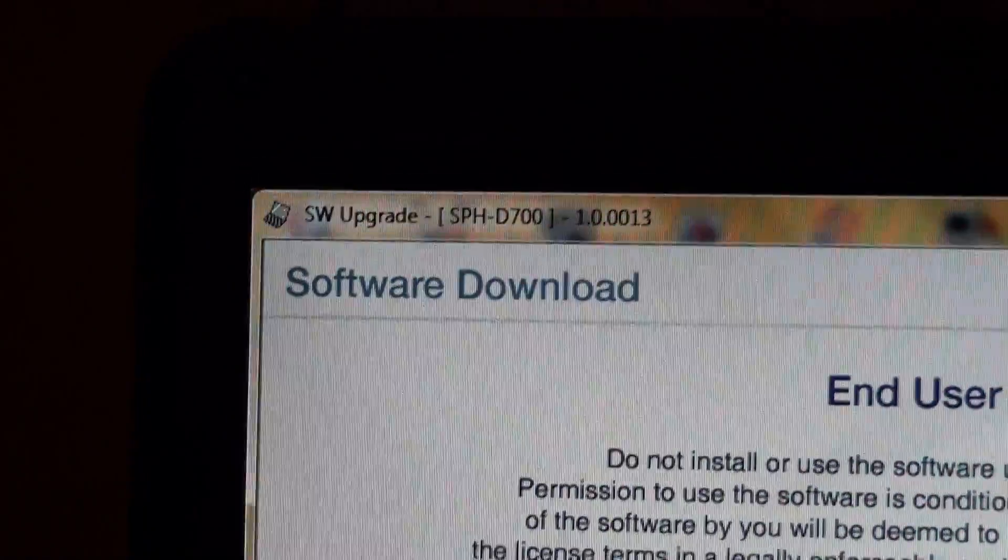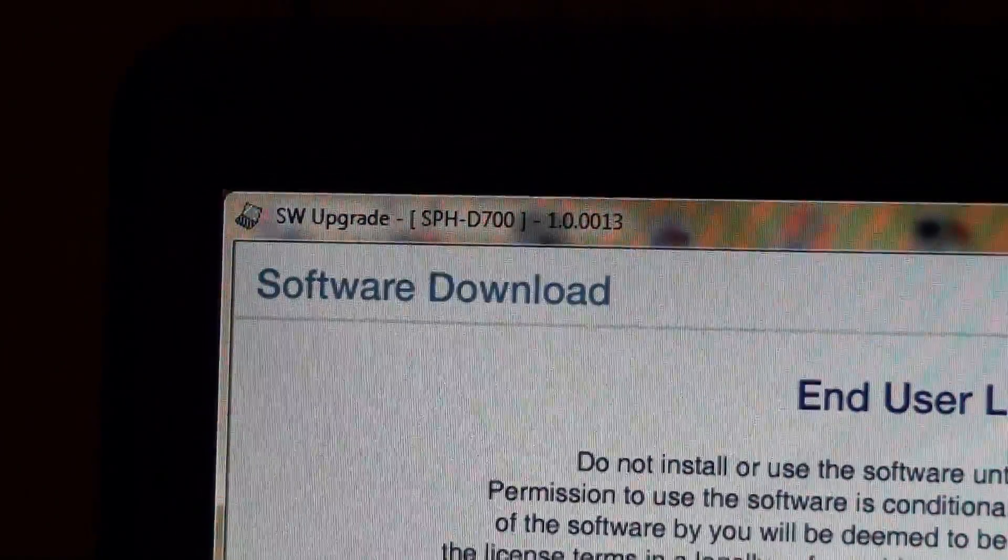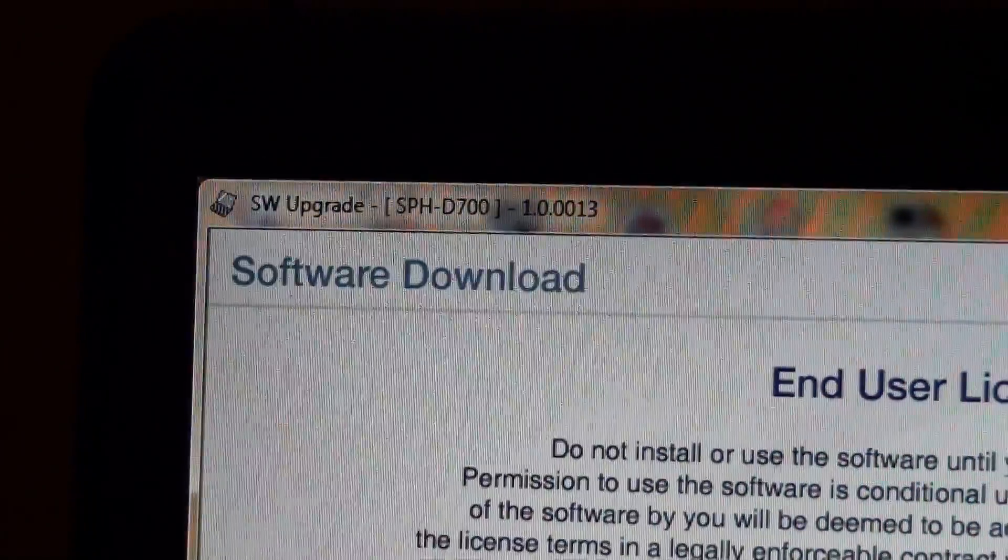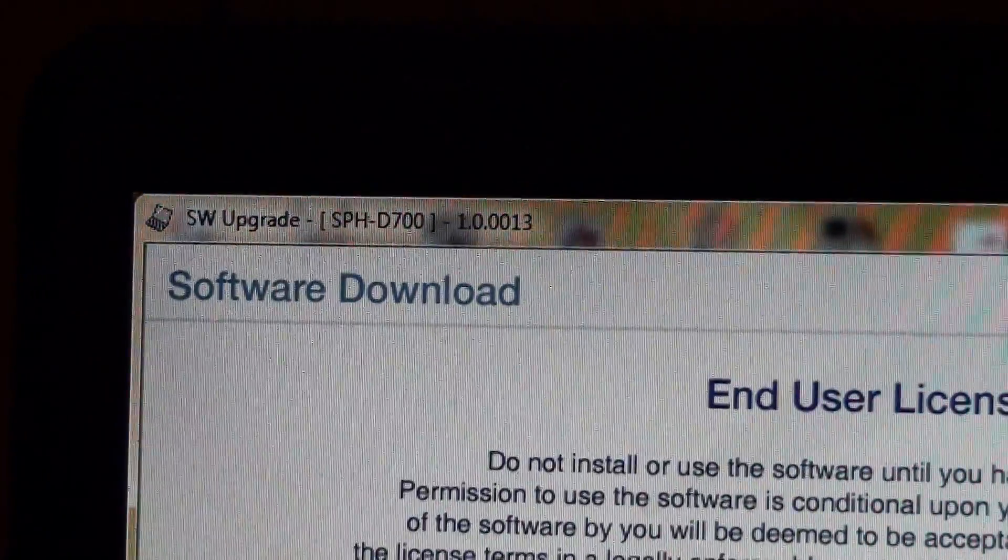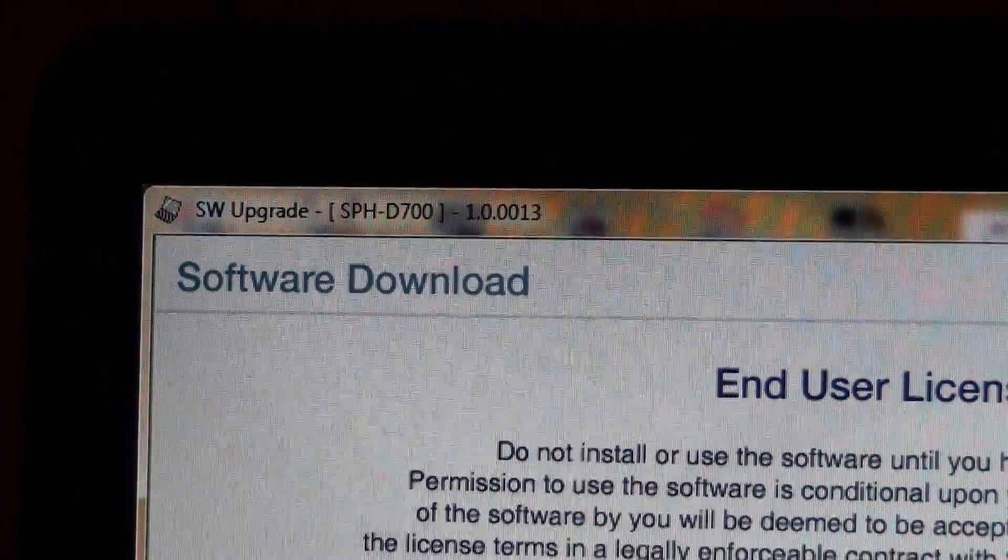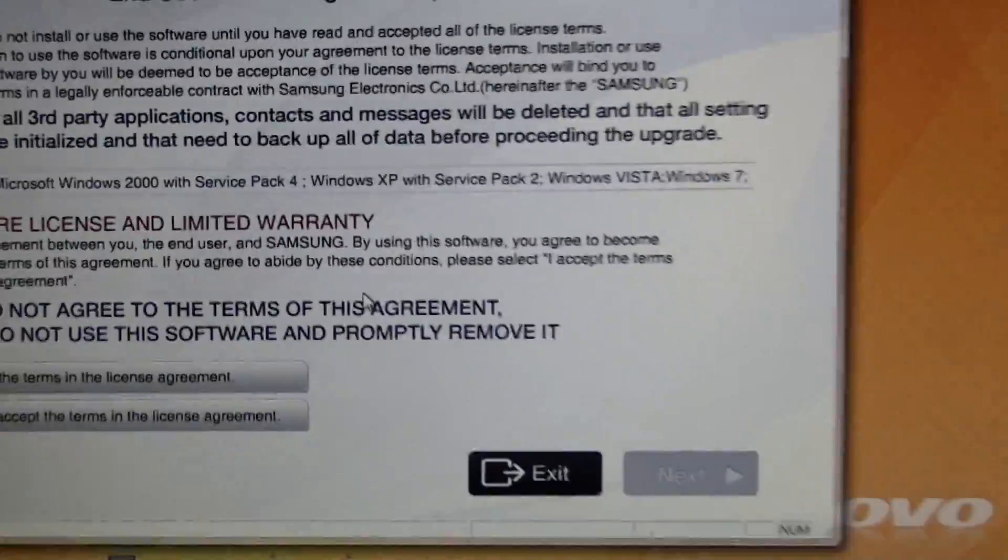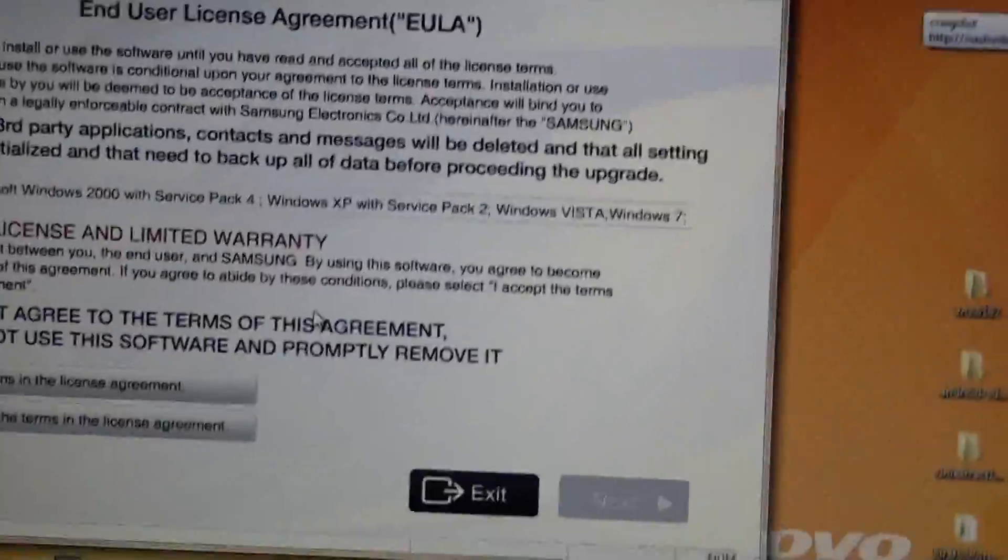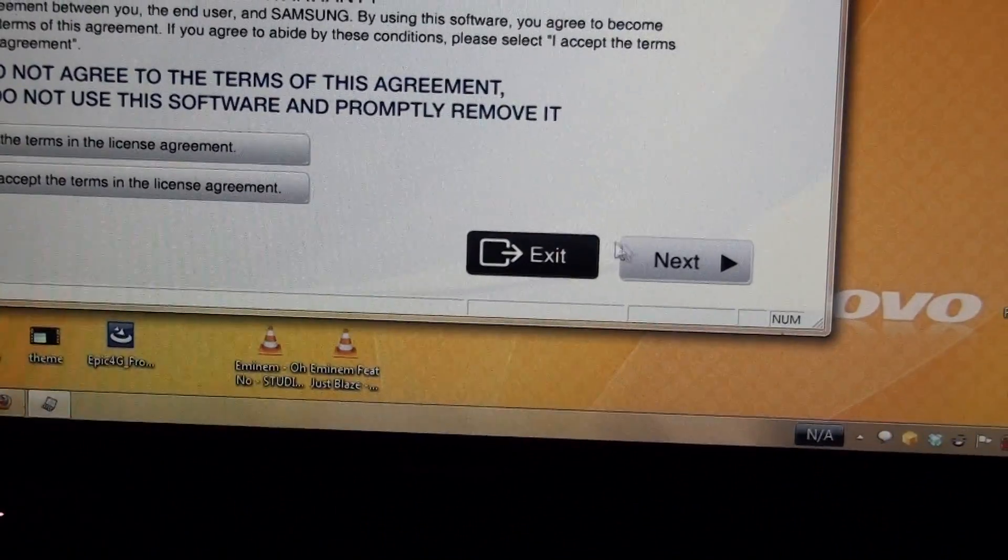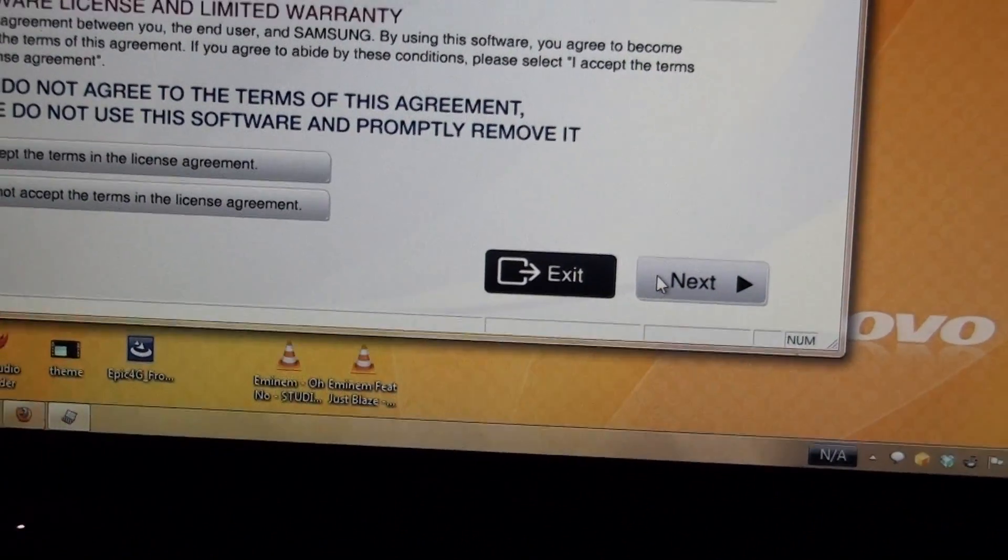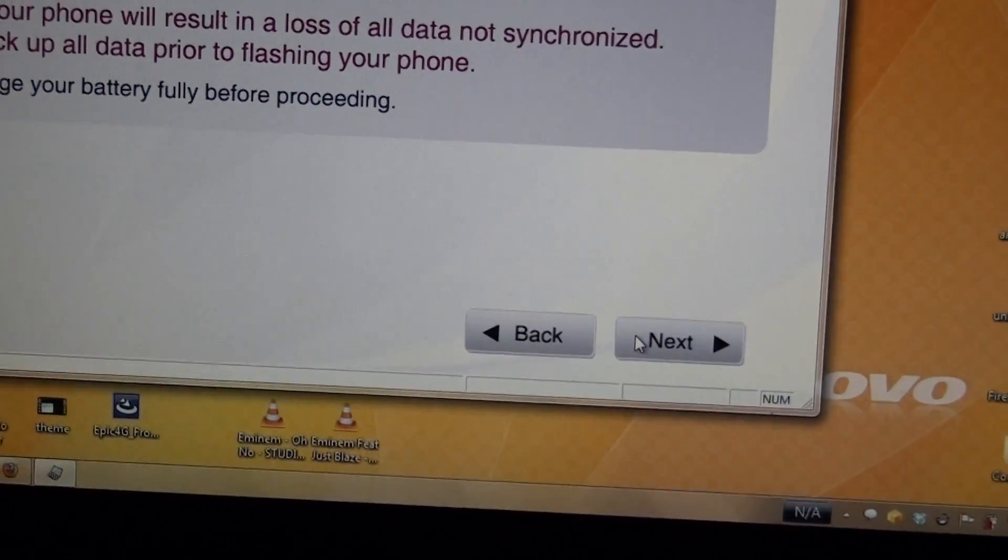Check that out, what does that say? SPH DL700 1.0.0013. And we'll click Accept. Next.